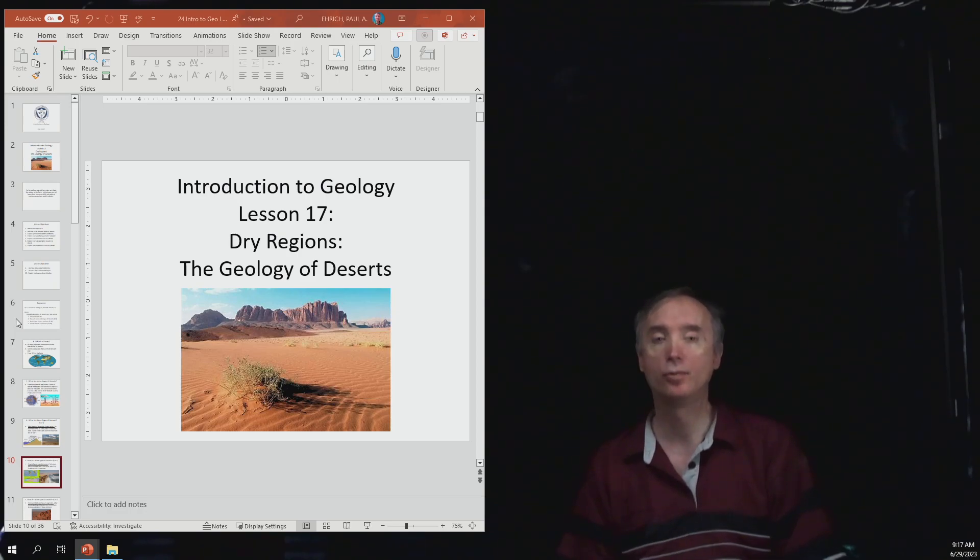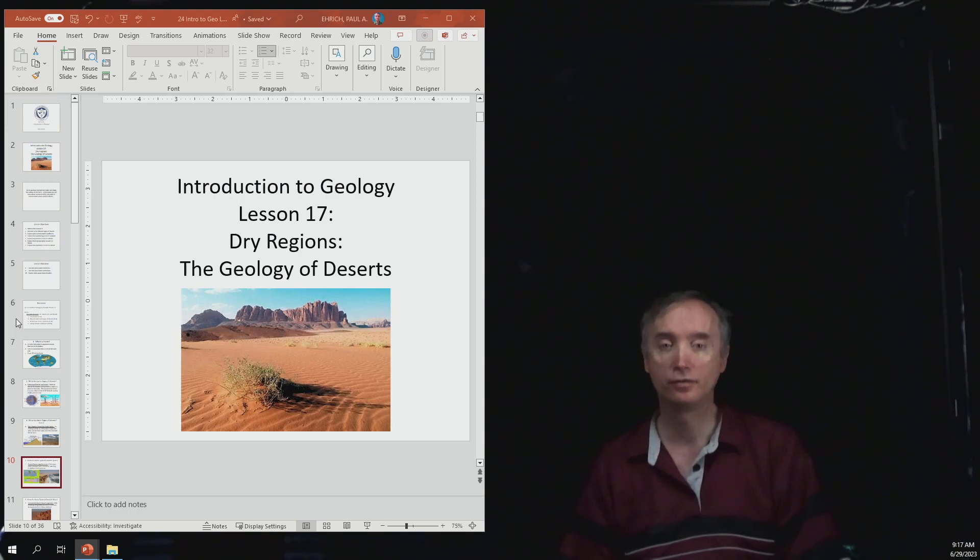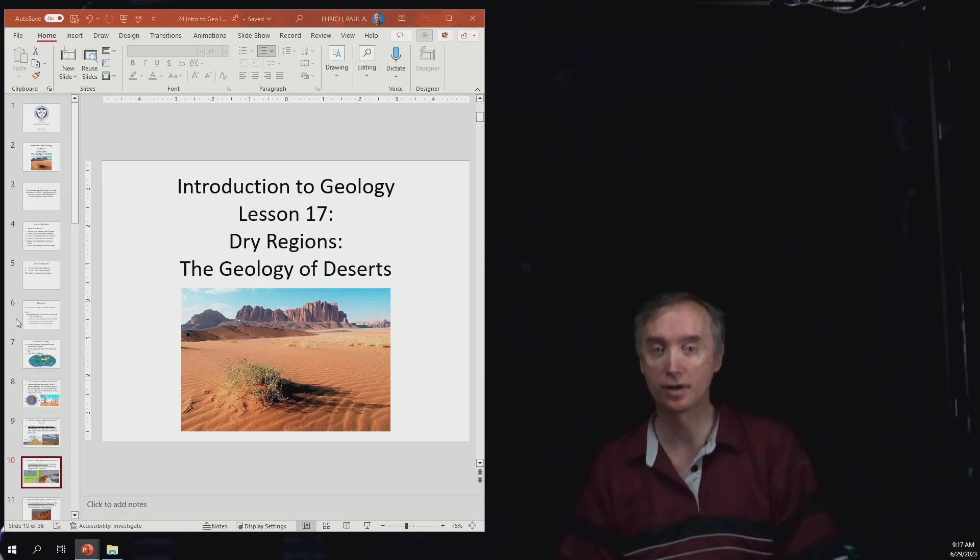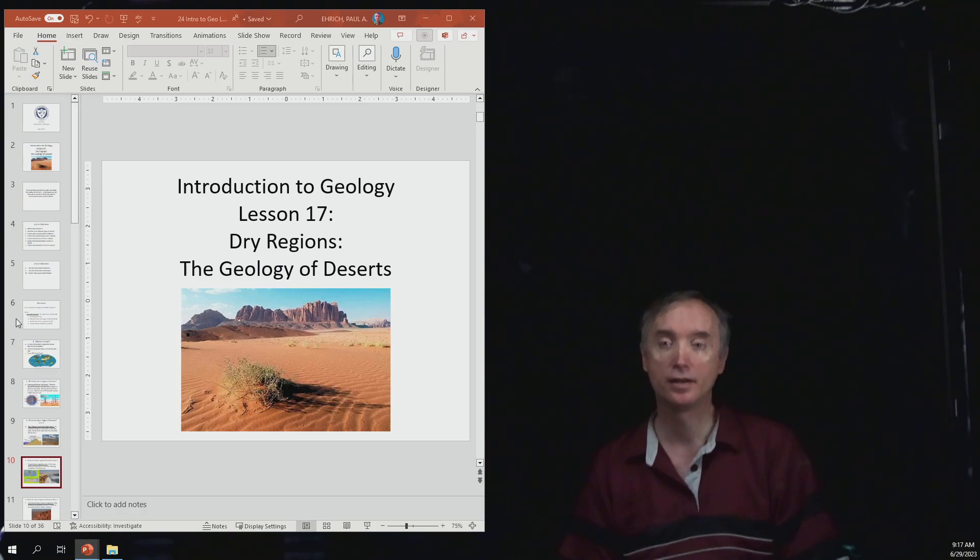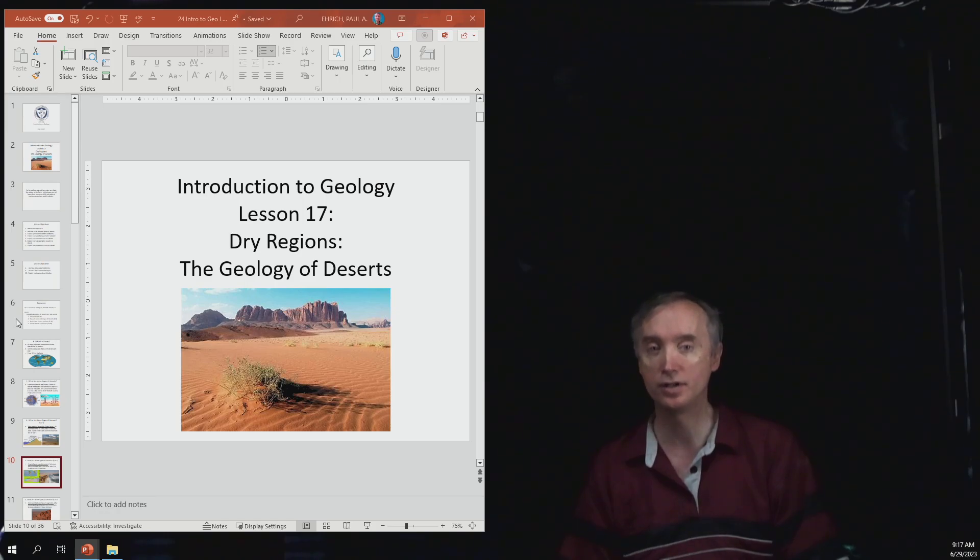Welcome back and now we want to continue our review for the Unit 4 lecture exam in Introduction to Geology, and so now we want to talk about the geology of deserts.